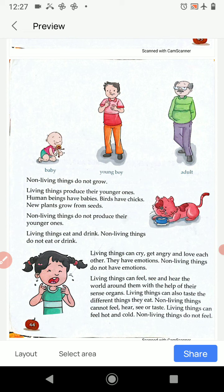Some things are alive — they are called living things, like human beings, animals, birds, insects, and trees. Some things are not alive — they are called non-living things, like mountains, soil, table, chair, bed, desks, river, etc. We have made clear the difference between living things and non-living things.